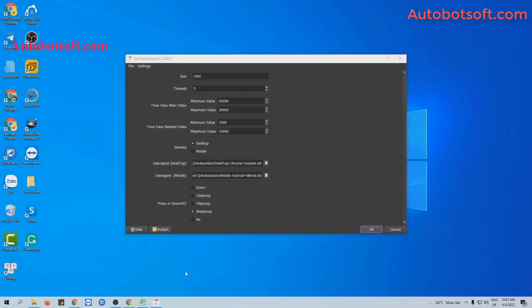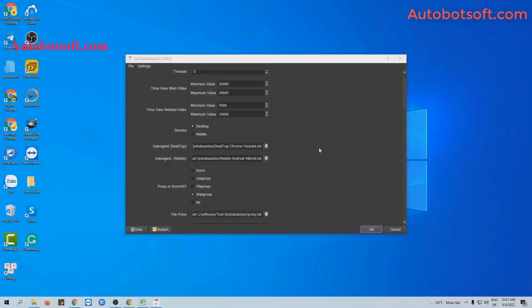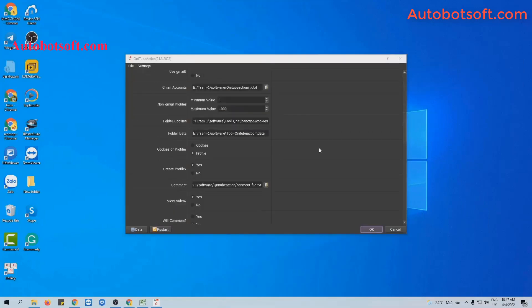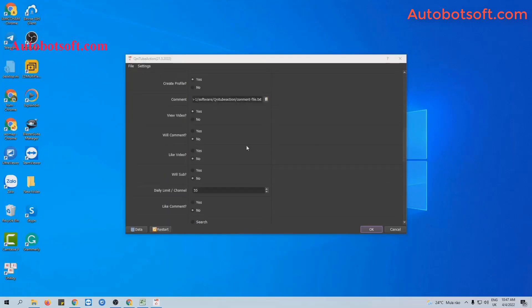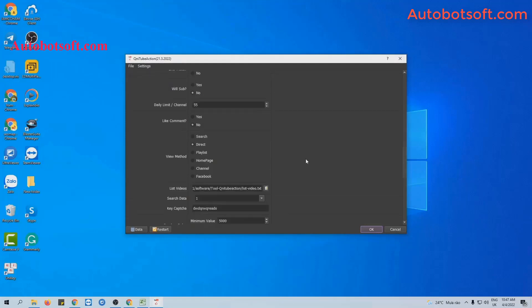After finishing the basic settings, move to the View Video section and select Yes. Also at the Like Video section, select Yes. The software will watch the video and then like it.